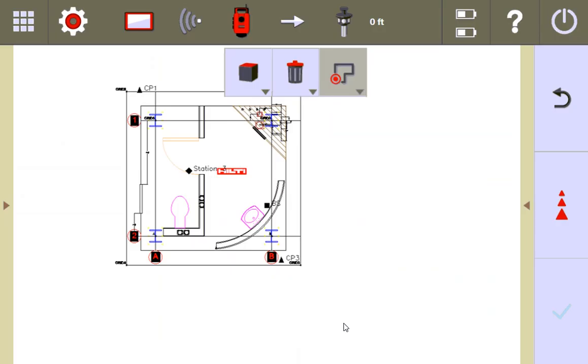Now that the backsight point is saved, I'm going to move my total station, and I'm going to restation on those points and see if I can fall in that exact same spot.